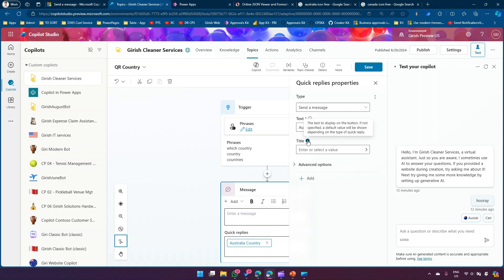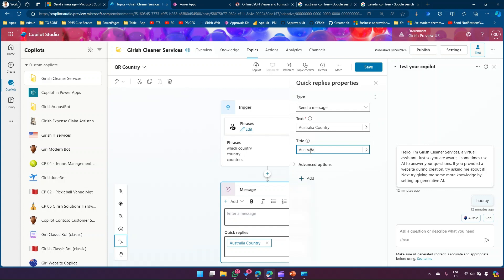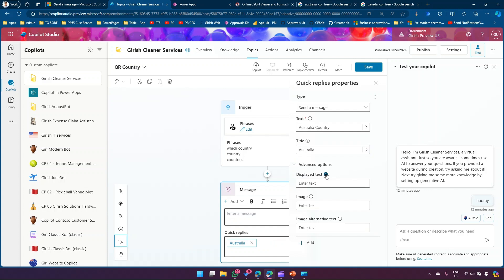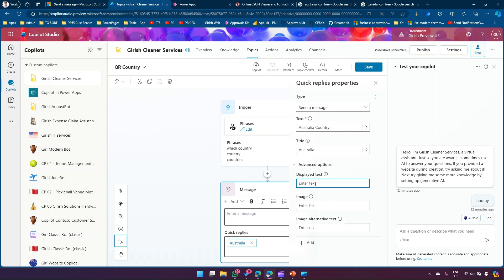In the Title field — 'the text to display on the button; if not specified, a default value will be shown depending on the type of quick reply.' So I'll type 'Australia' as the button text. In Advanced Options, there is Displayed Text — 'the text to display as a sent message in the chat history after the user has clicked.' So this can also be a different value.